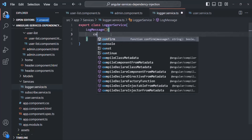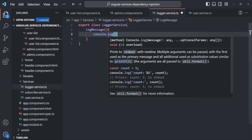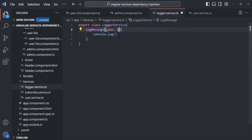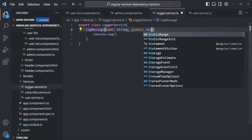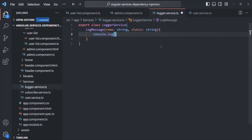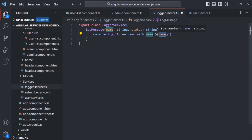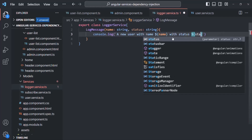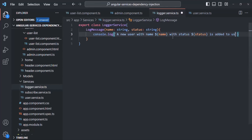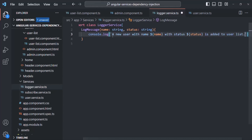Let me go ahead and use a console.log statement here. For the LogMessage method, I want to specify a name parameter and also a status parameter. In the console.log statement, I'll use a backtick so we can use template literal syntax. Here I will say 'a new user with name' and then use the name parameter — this is a JavaScript feature. It is added to user list. So every time a new user gets added, we want to log this message in the developer console.